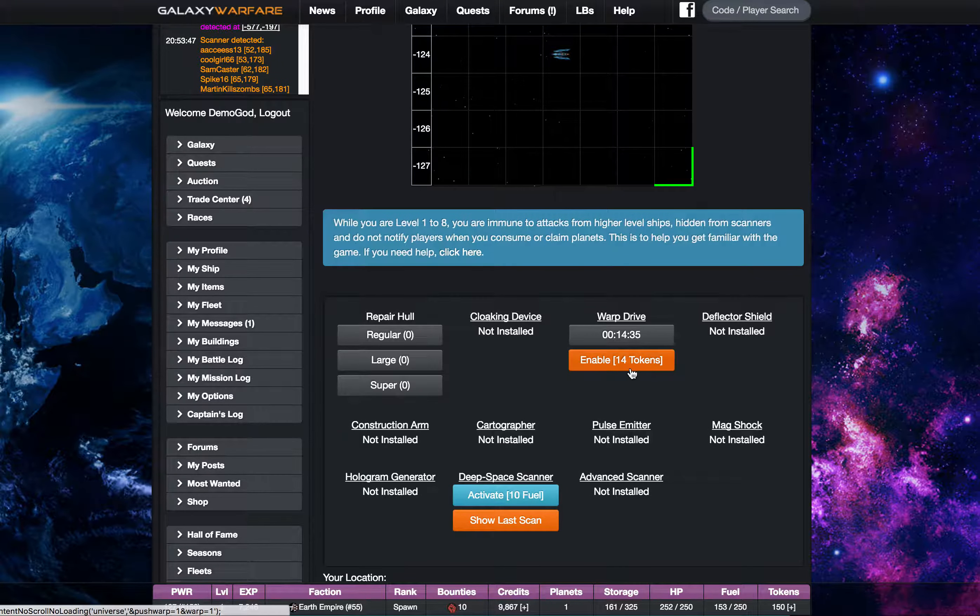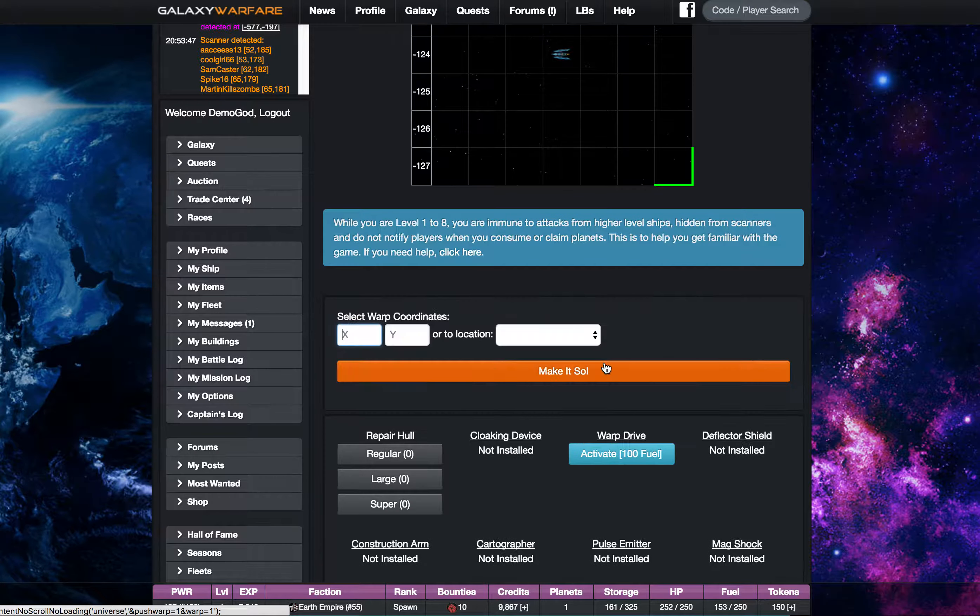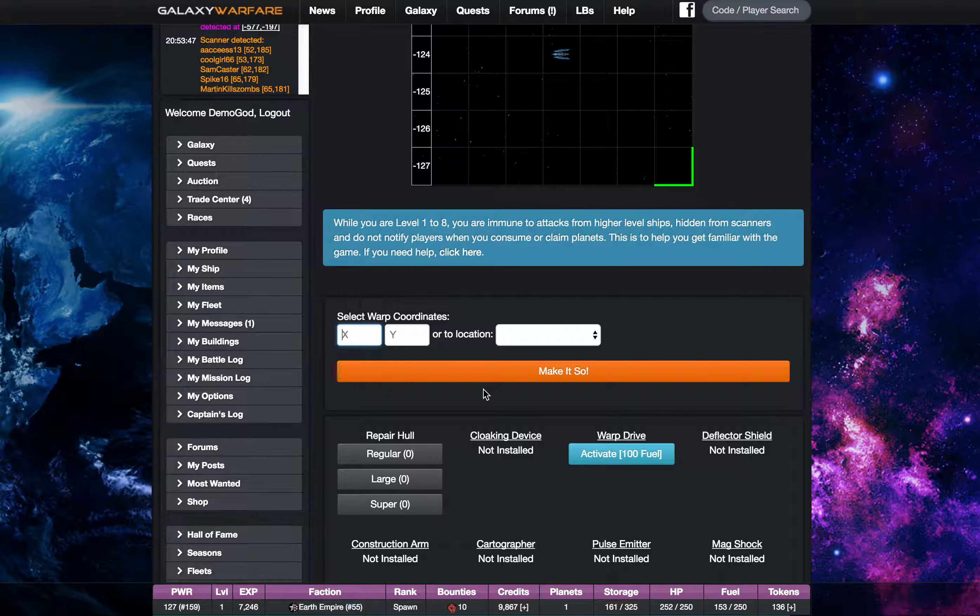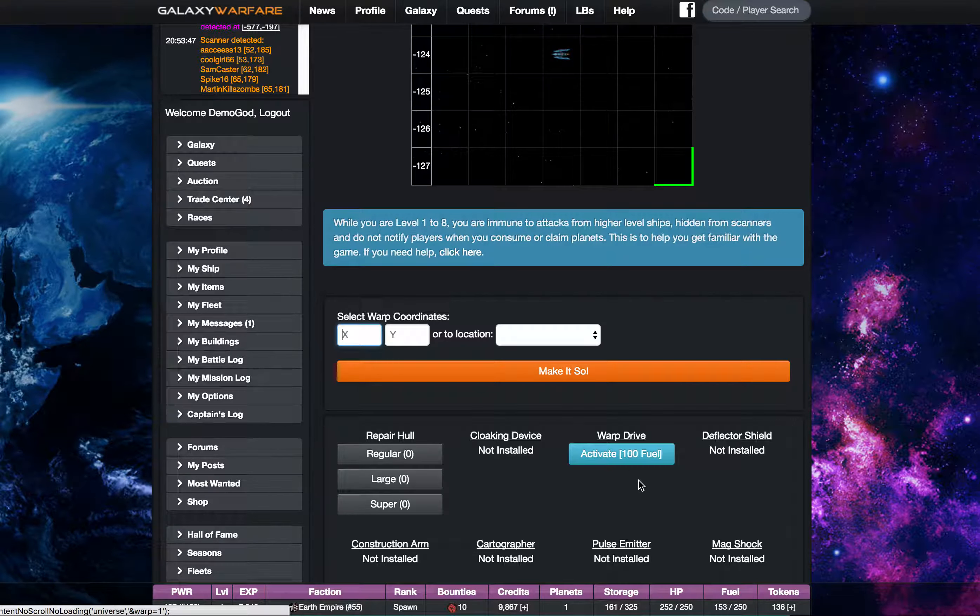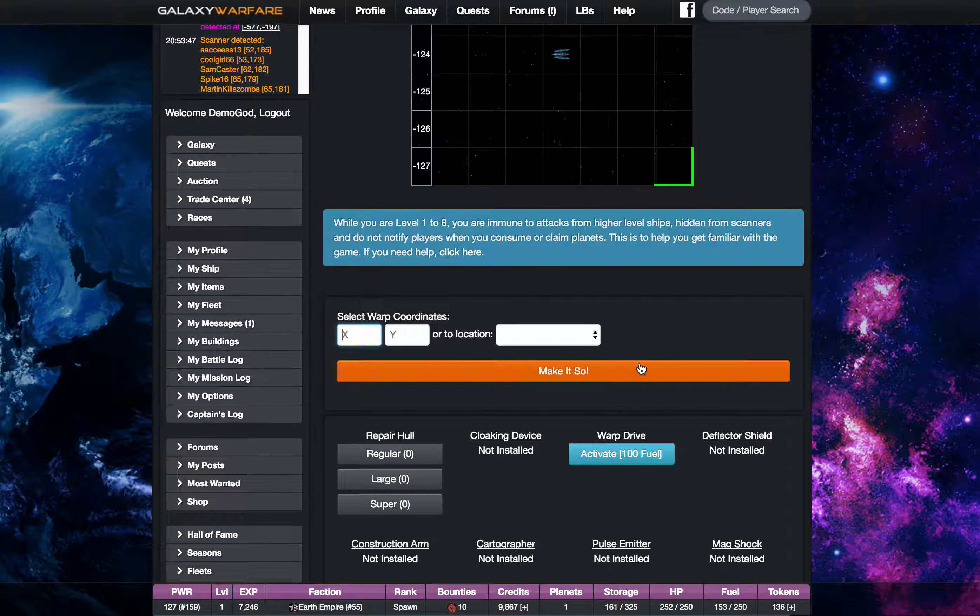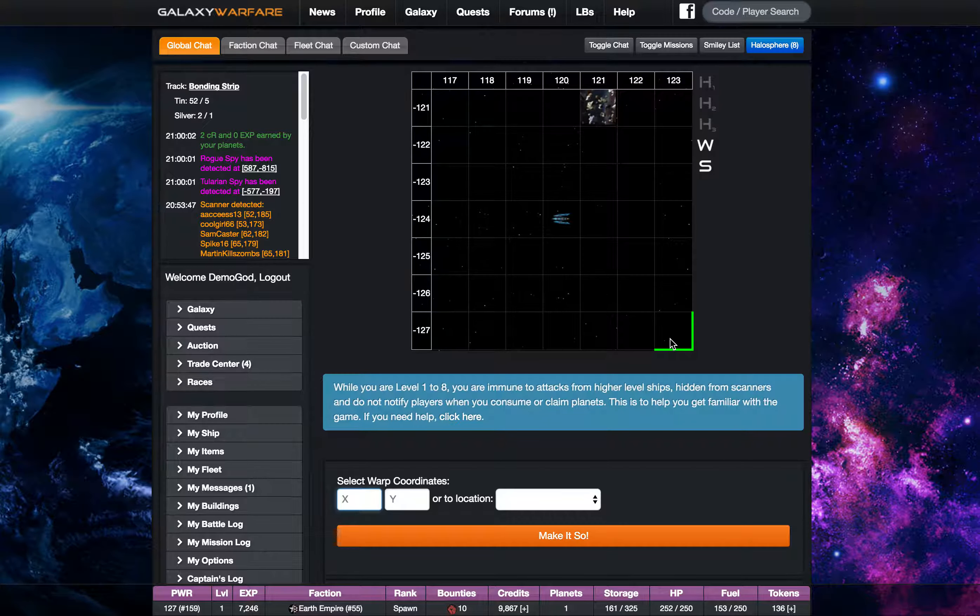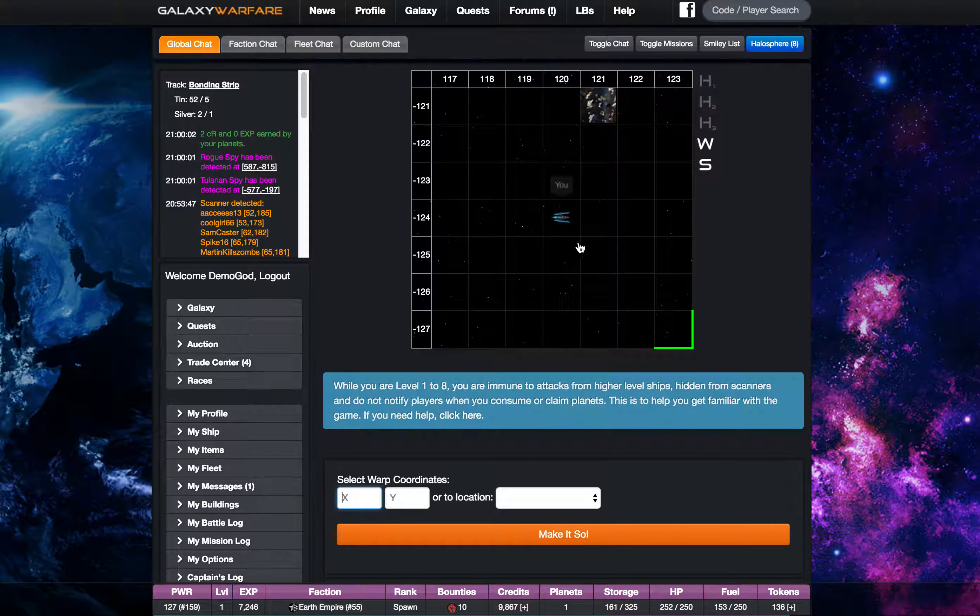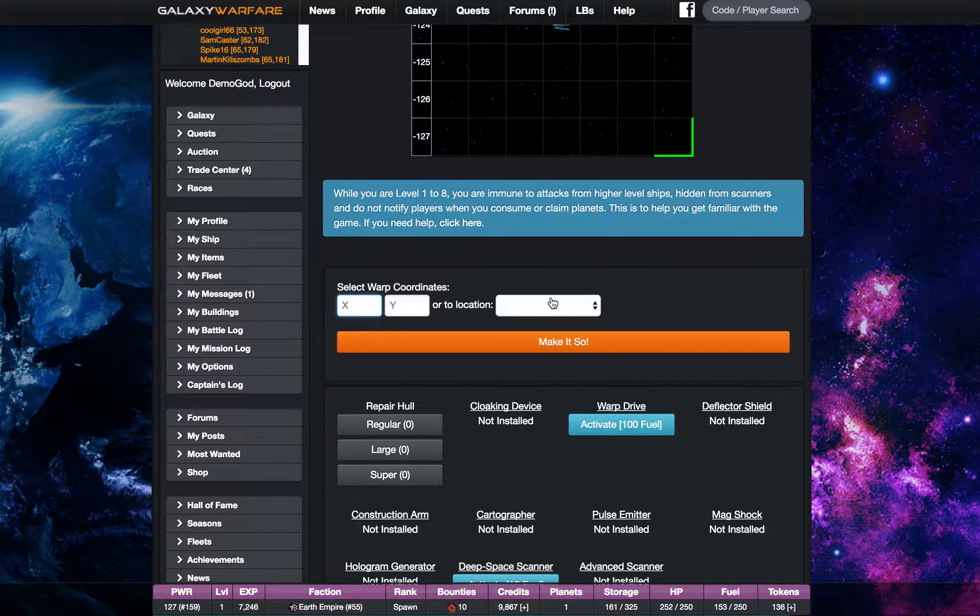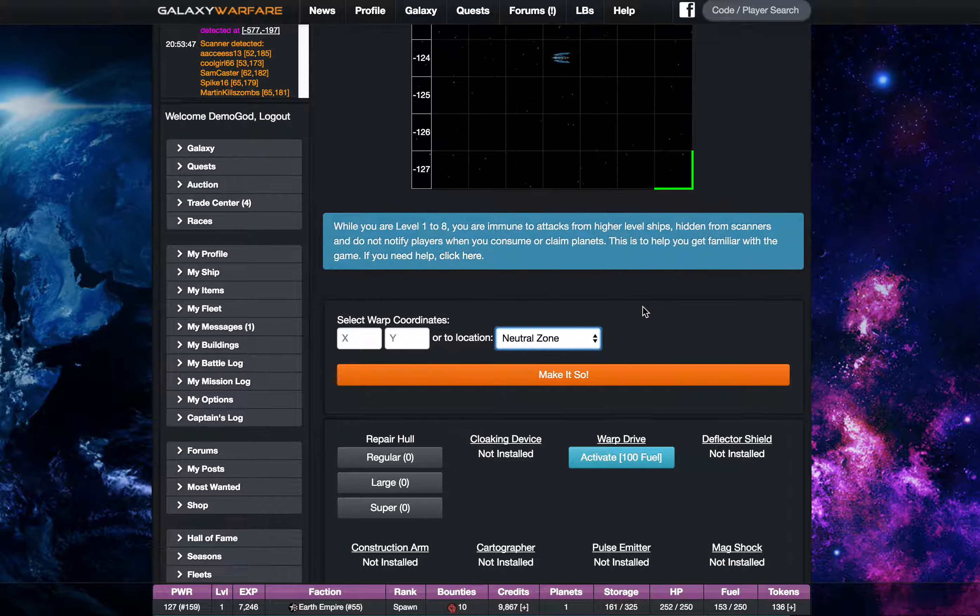So let's go ahead and push our warp so we can use it again. And so I used some tokens and now I've got my warp system back activated again. Alright so we're out here in the middle of nowhere. Let's go to the neutral zone real quick and I'll show you what that's all about.